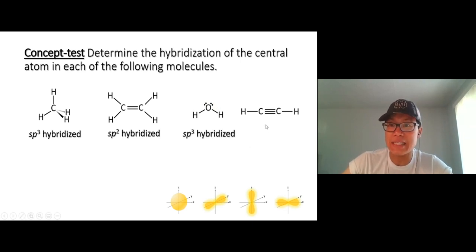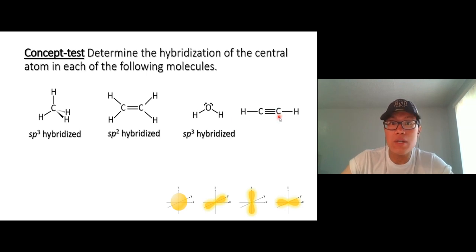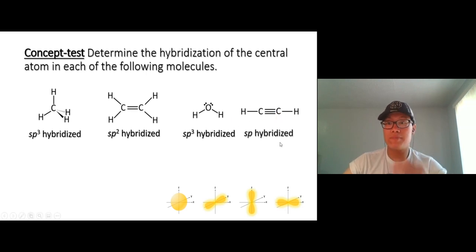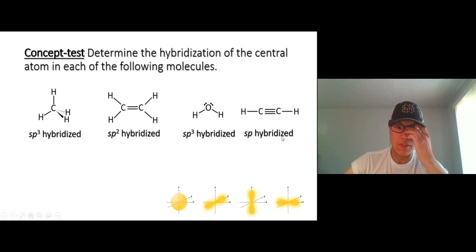And lastly, carbon in acetylene: one and two — only two new orbitals needed, so it's just sp hybridized.